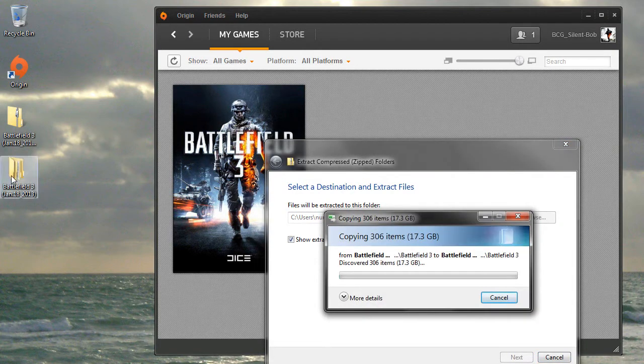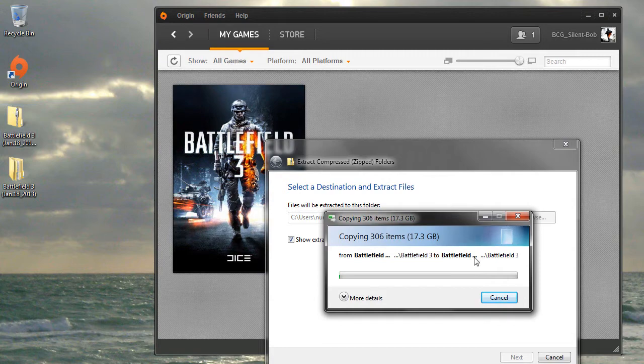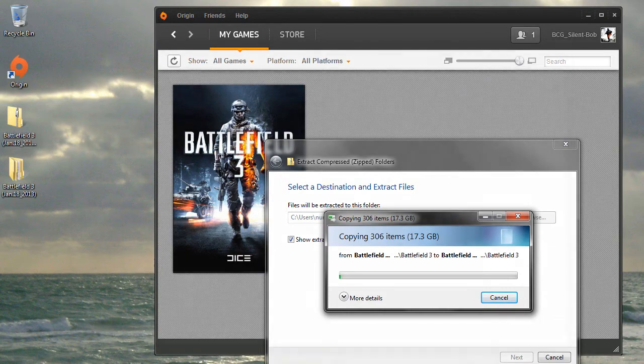We can see the folder created alongside the zip file. This extraction process will take several minutes, so we'll resume when it's done.